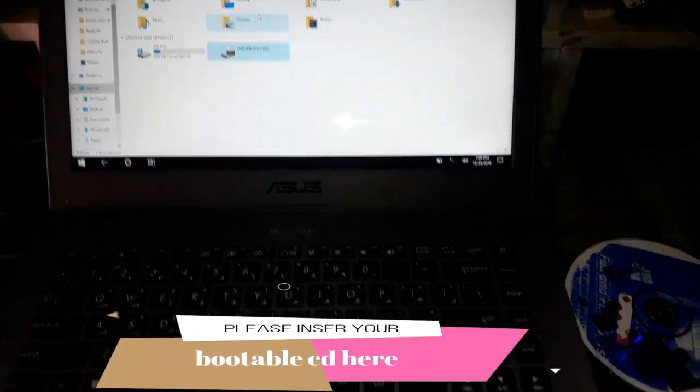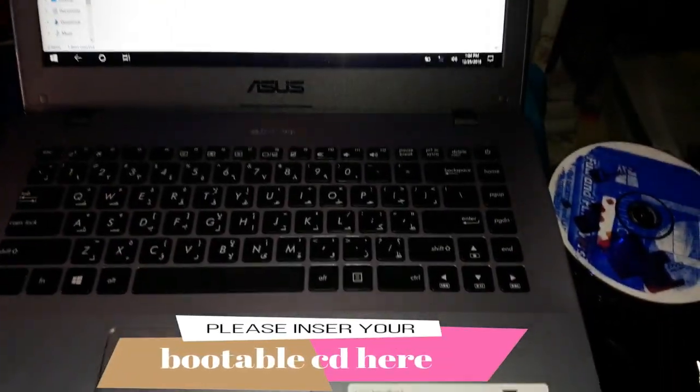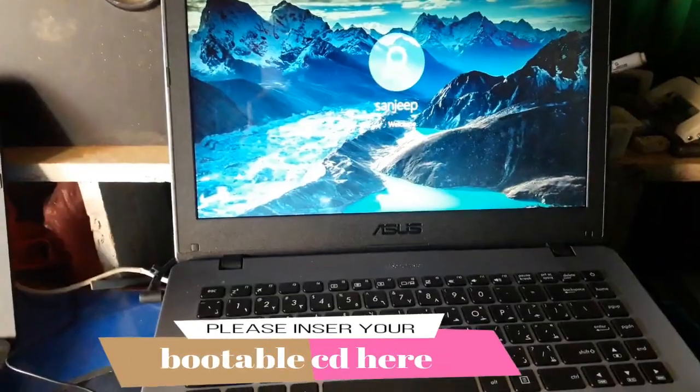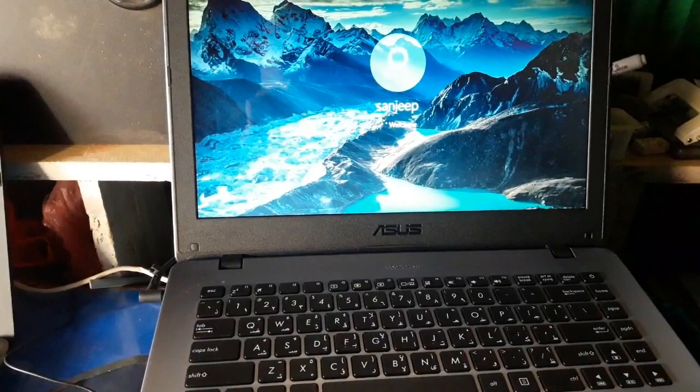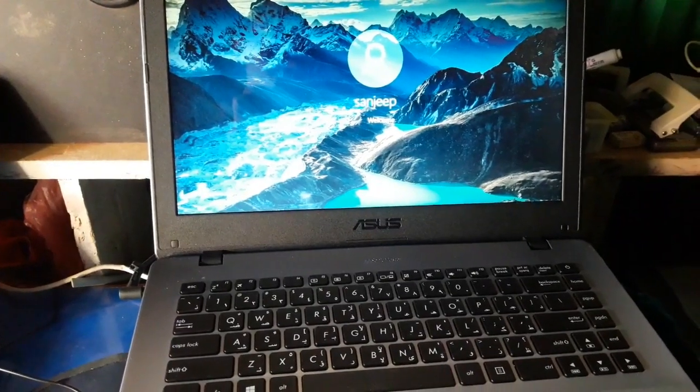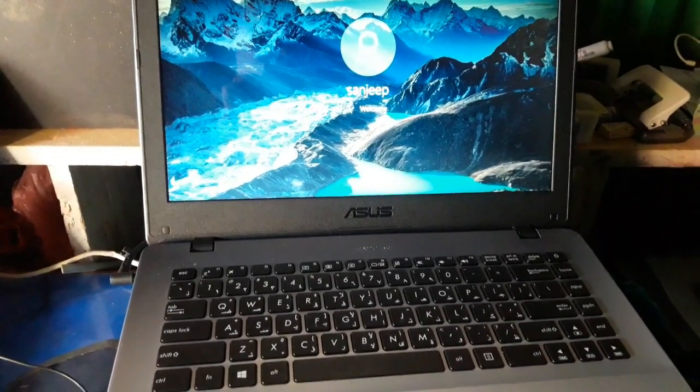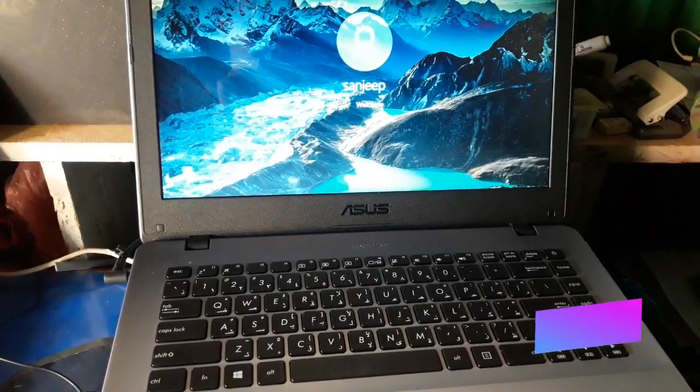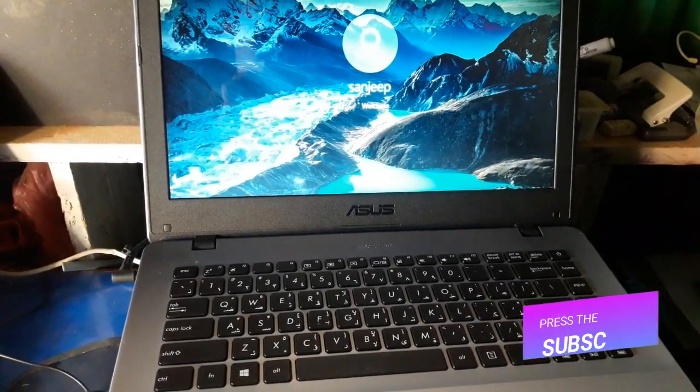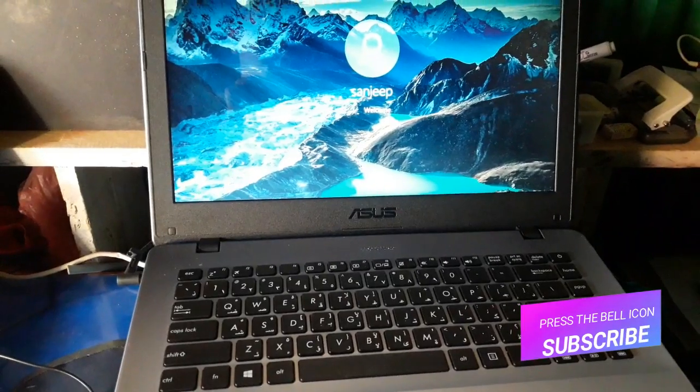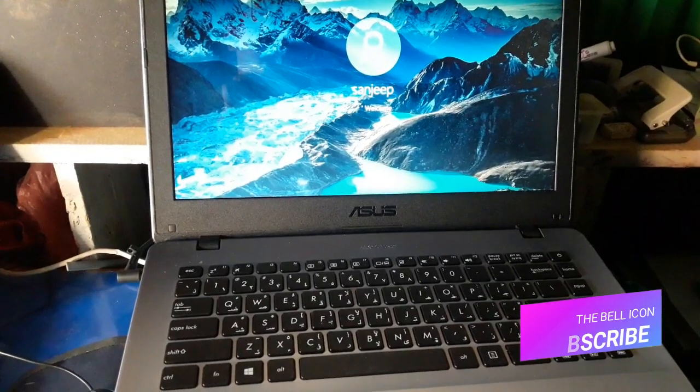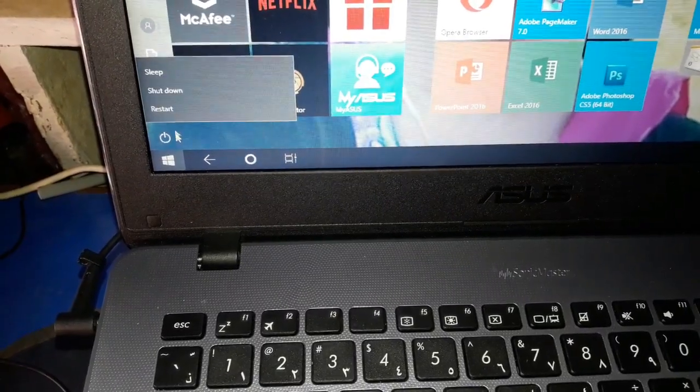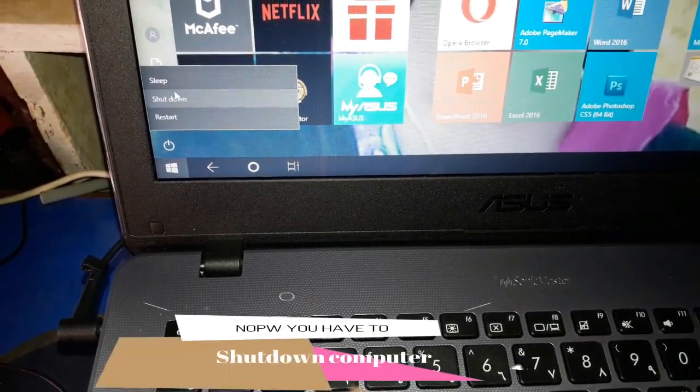Without delay, let's begin our tutorial. First, put the Windows 10 operating system bootable CD in your computer CD drive. After this, you have to shut down your computer.